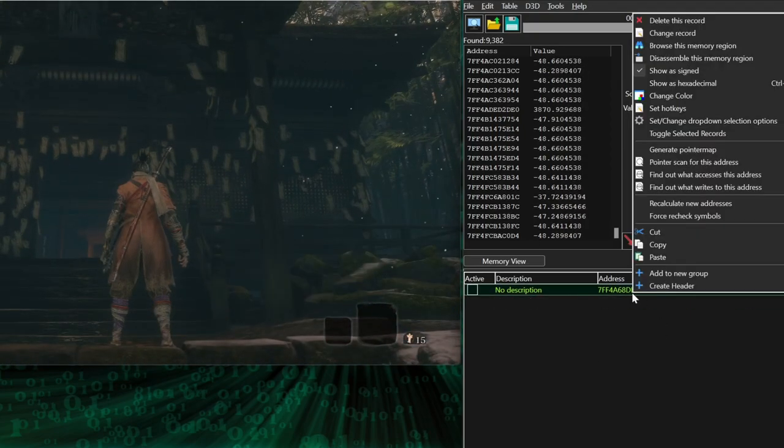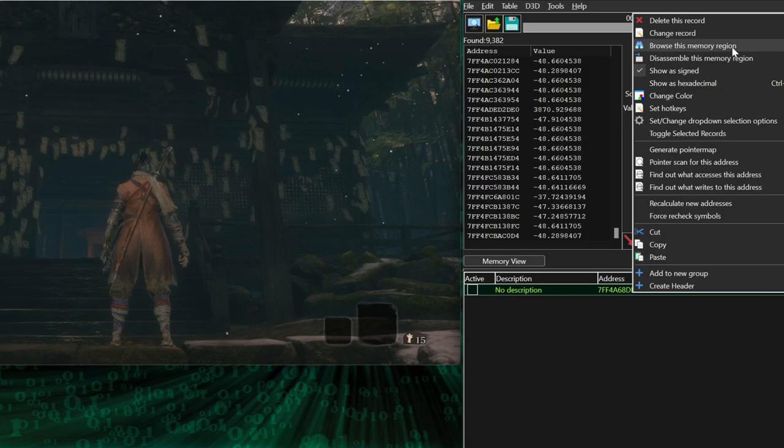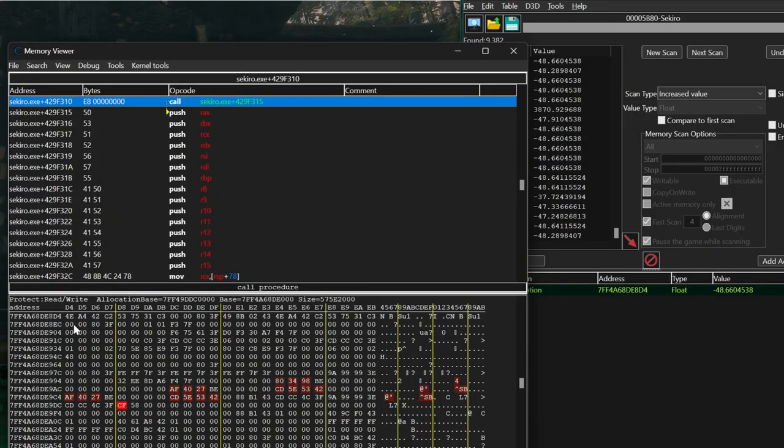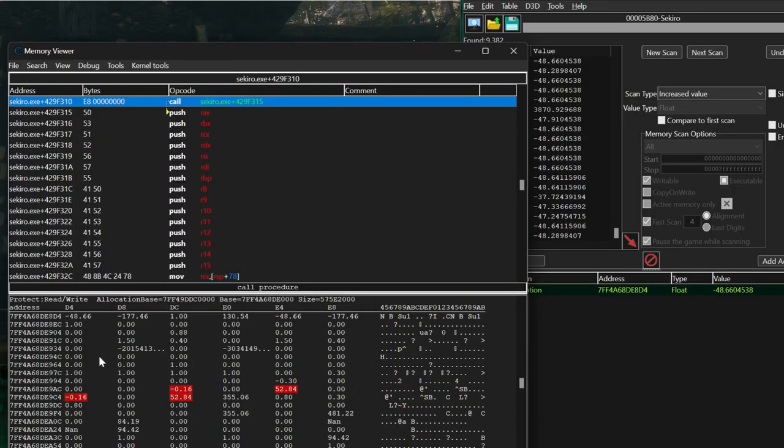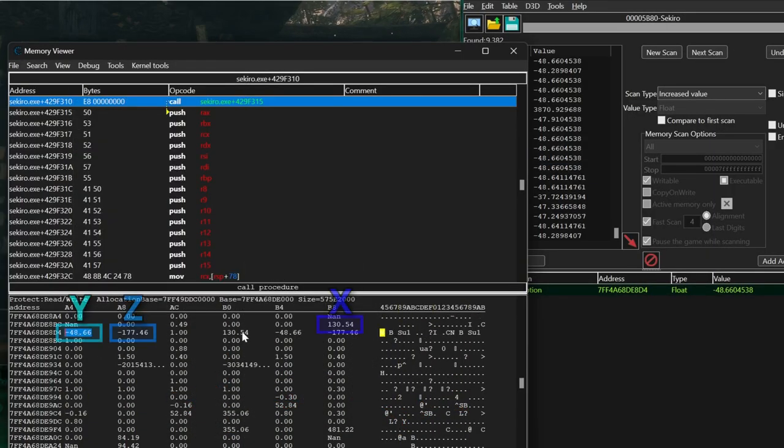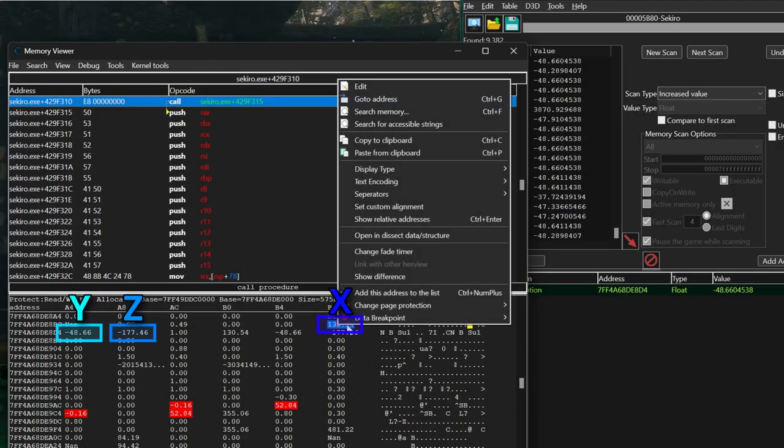Then highlight it, browse the memory region, and set the display type to float. And the other two coordinates are right next to it in memory.